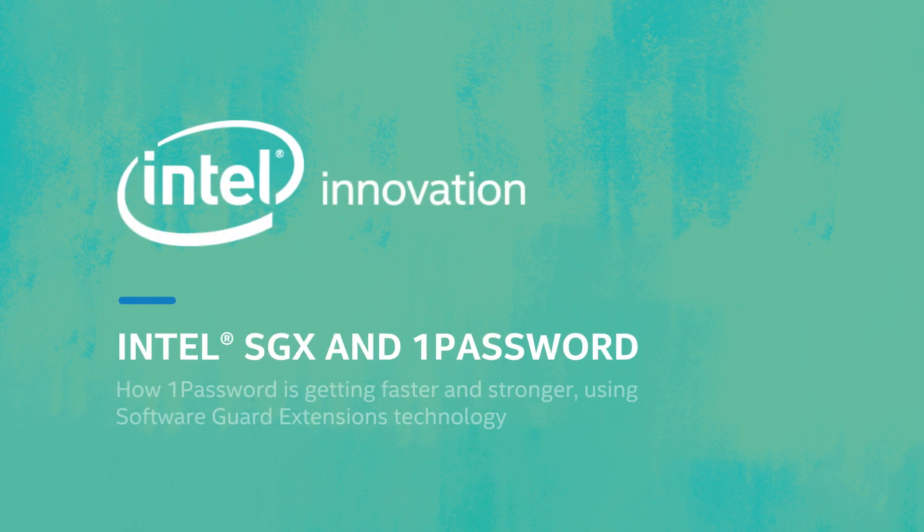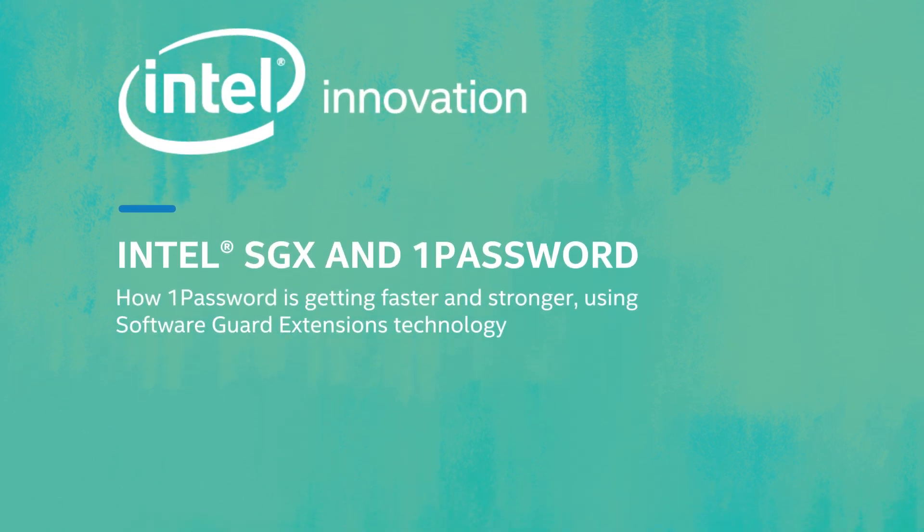Intel Software Guard Extensions and 1Password. What is Software Guard Extensions?